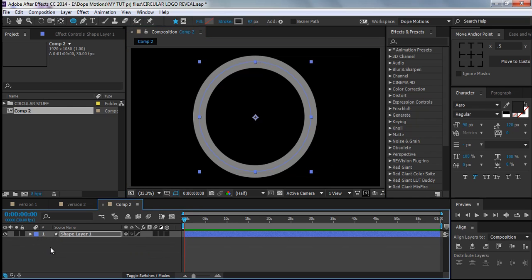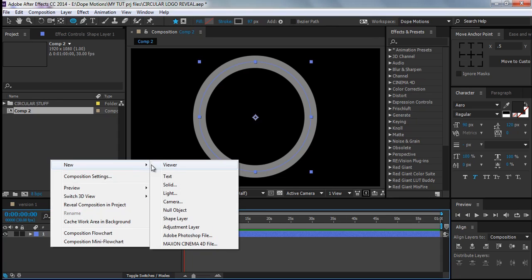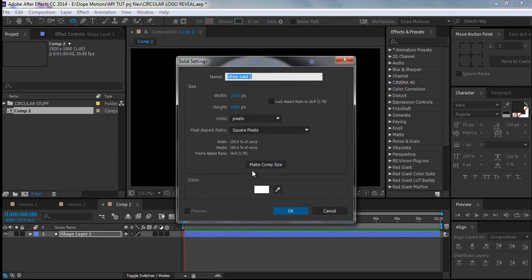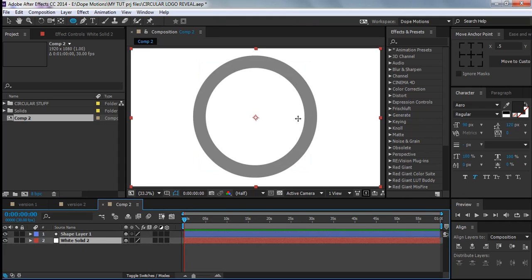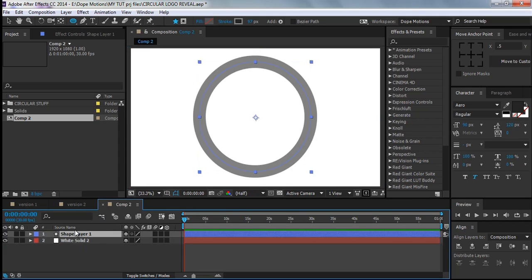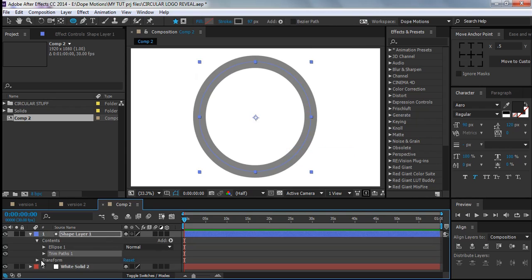Let's quickly create a simple background. Go to New > Solid and keep it white. Drag it below so we can see it. Now select the shape layer, go to Add, and add Trim Paths right here.